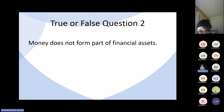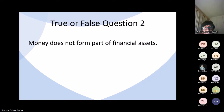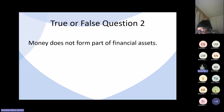True or false question two: money does not form part of financial assets. A student responded that money forms part of financial wealth, therefore this statement is false.